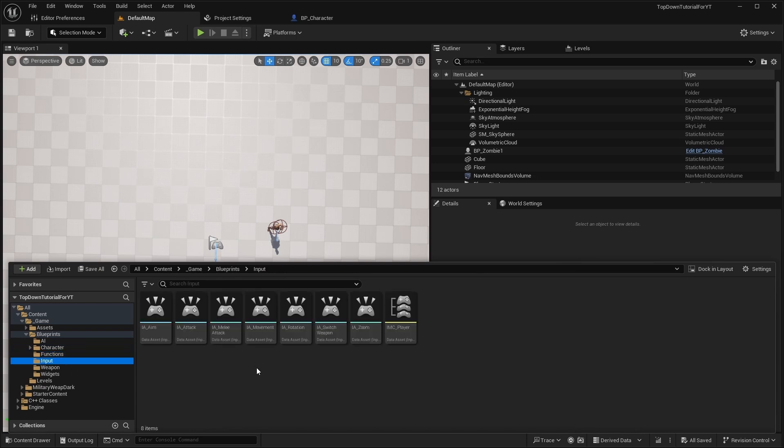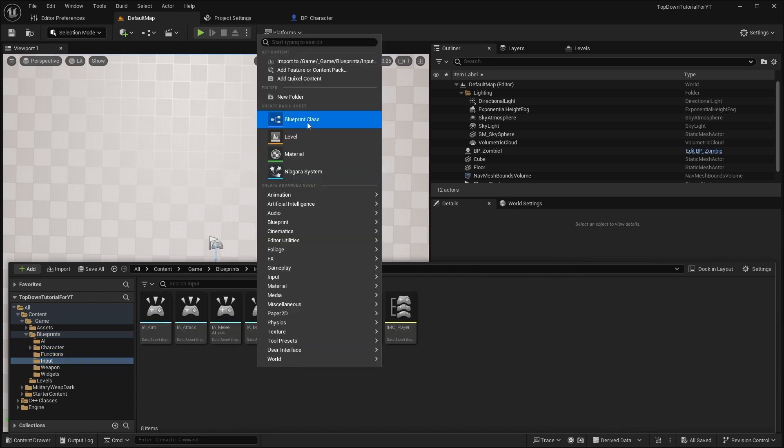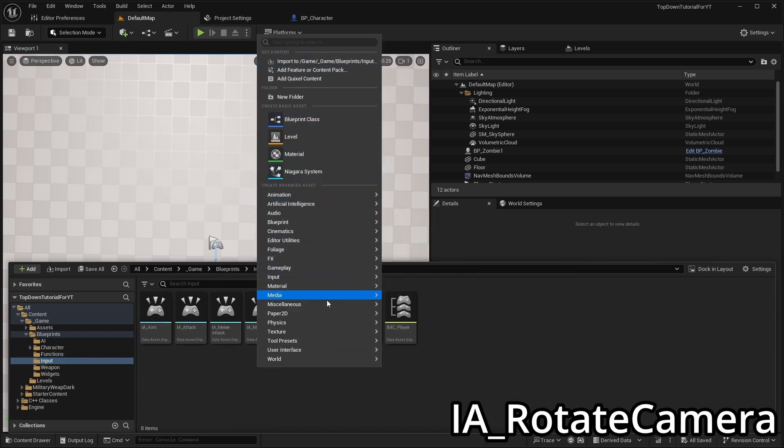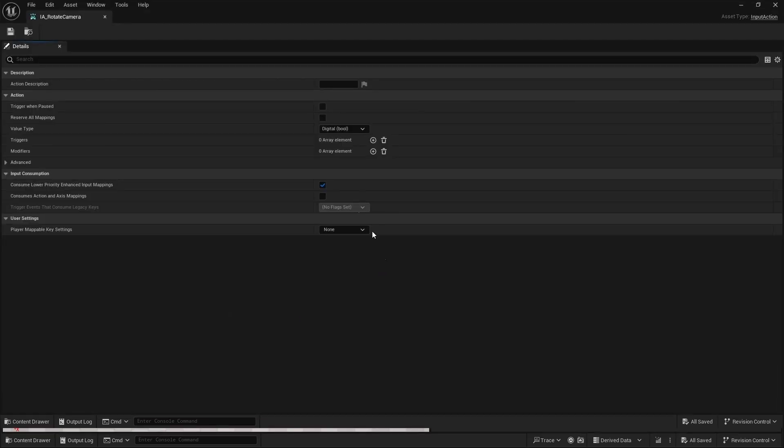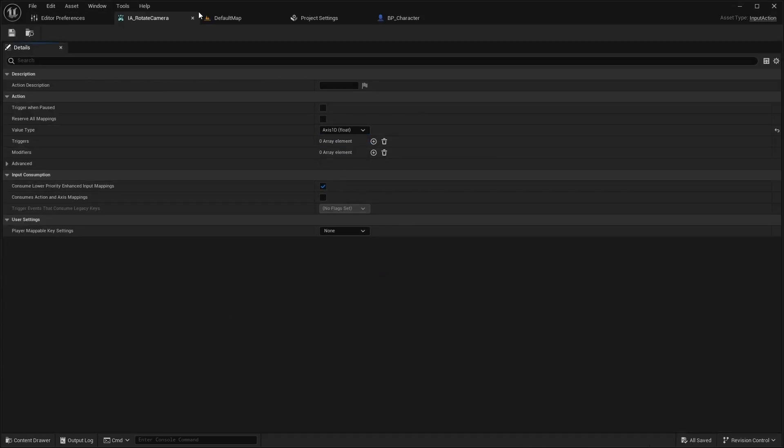First add an input action called I rotate camera. Open it and change the value type to X1Z.